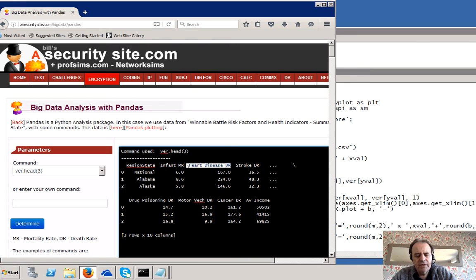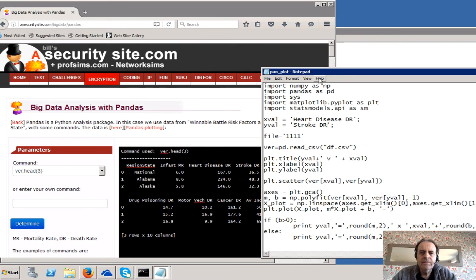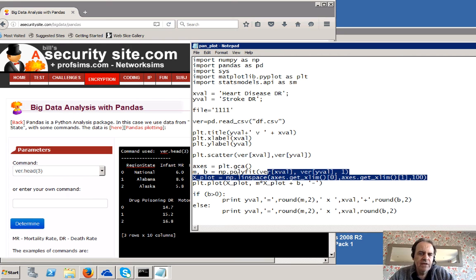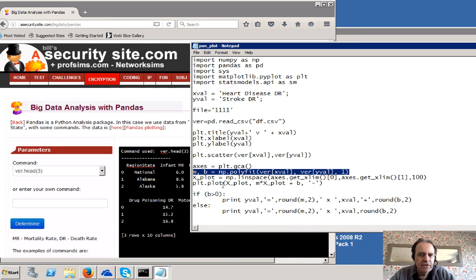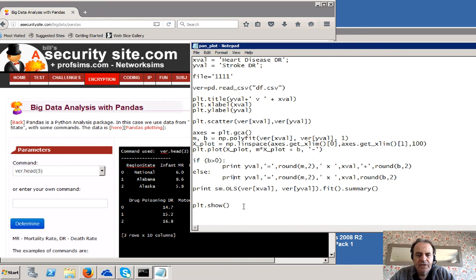We'll plot heart disease death rate against stroke death rate. This is just the title; we're going to do a scatter array and then we'll do our linear regression. This is finding M, which is the gradient, and B, which is the point at which it hits the y-axis, and that will do a polynomial fit. Then we'll plot that as a line along with our scatter and then print out the equation of the straight line and show it.